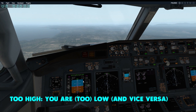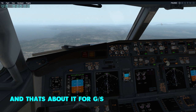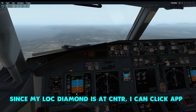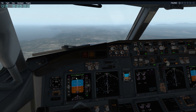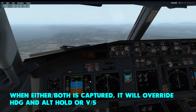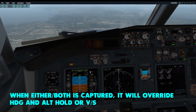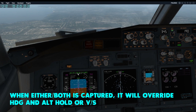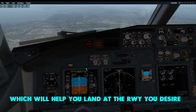The other pink diamond is your glide slope. If it's high — near the top — you should increase your altitude or stay at your altitude until the diamond comes down. If the glide slope diamond is below center, you need to decrease your altitude faster than 1000 feet per minute, otherwise you'll never catch up to the glide slope. Since my localizer diamond is centered, I can actually click the approach button now. Once clicked, there will be a localizer and glide slope indicator in white, and once captured, it will override your heading or altitude hold.